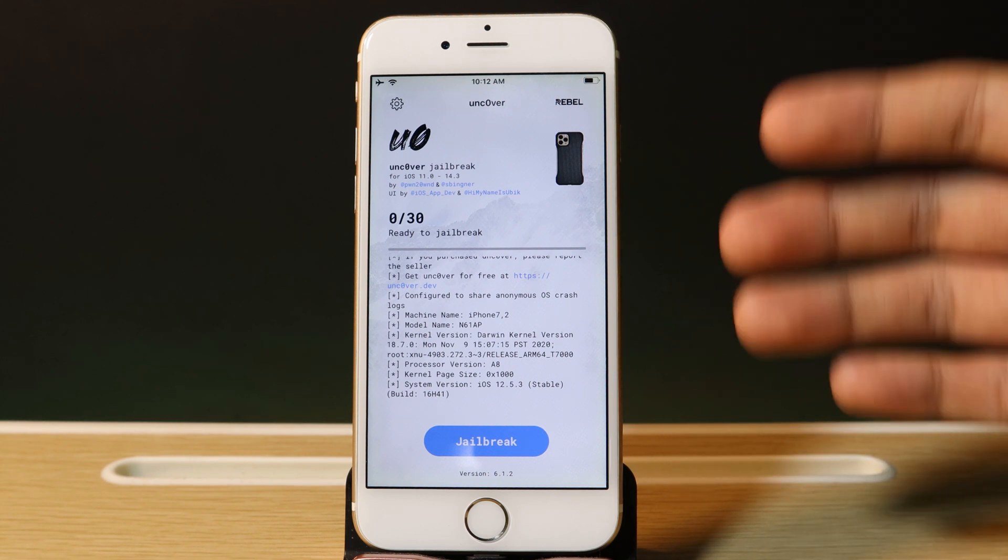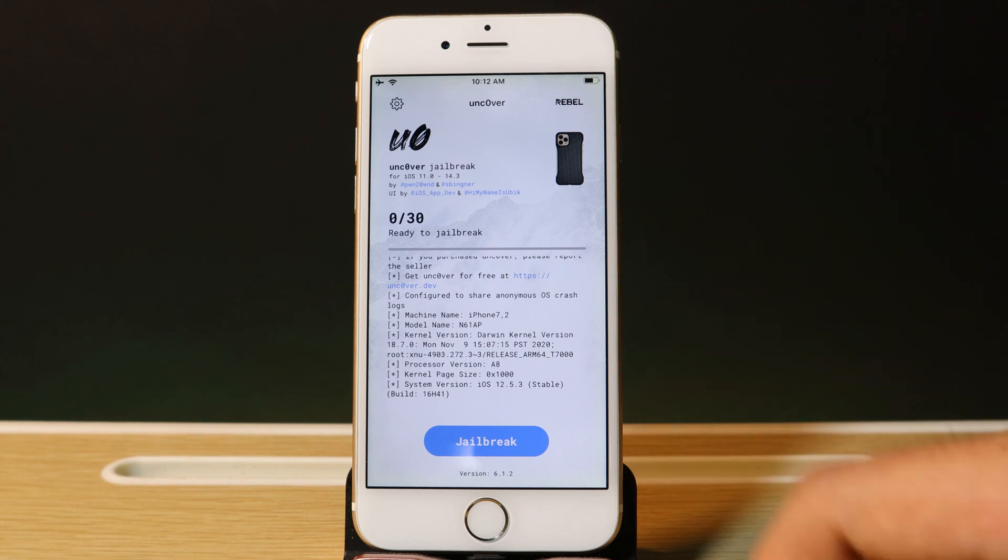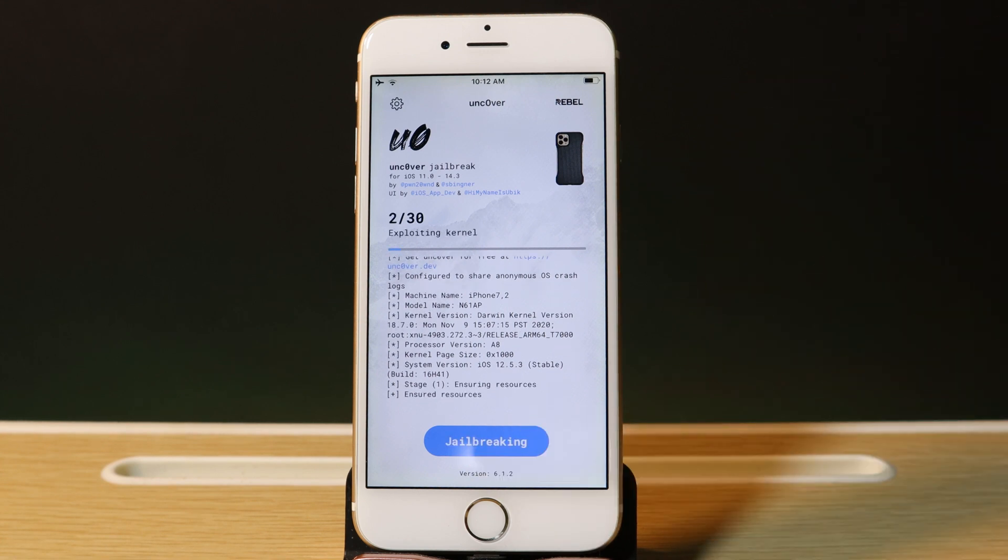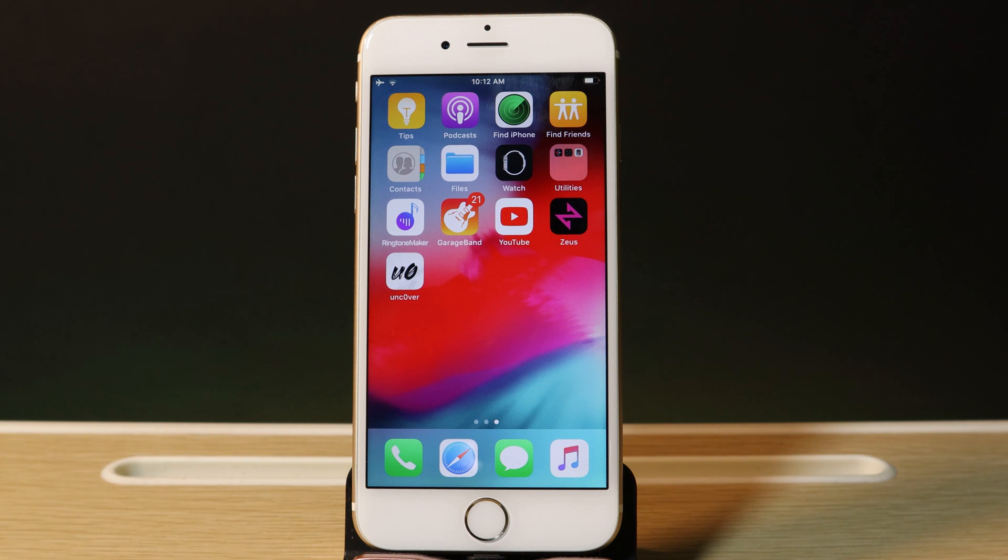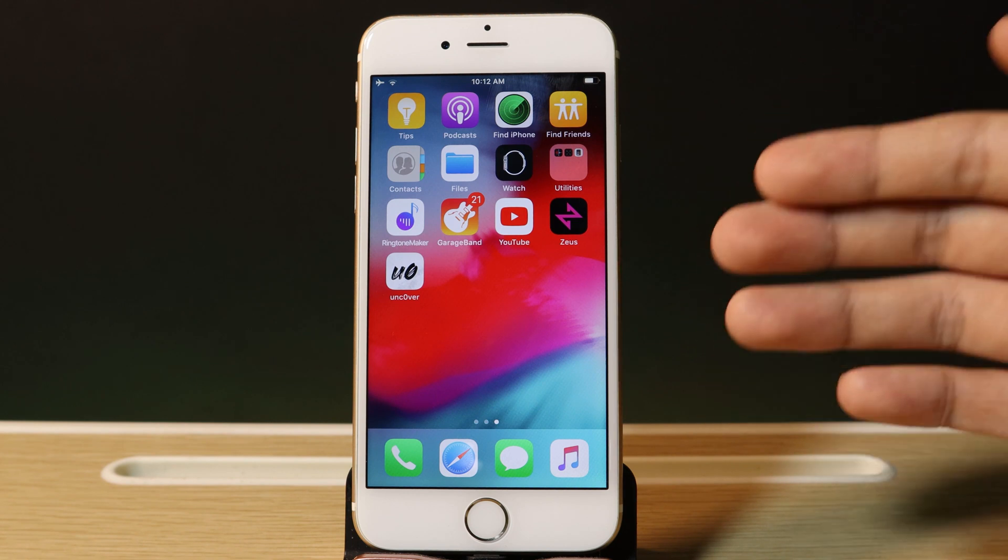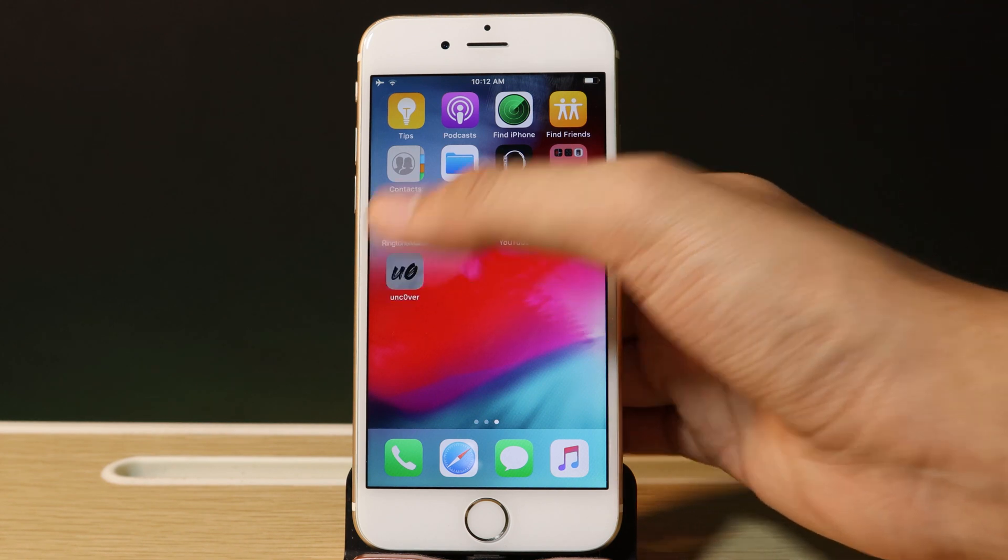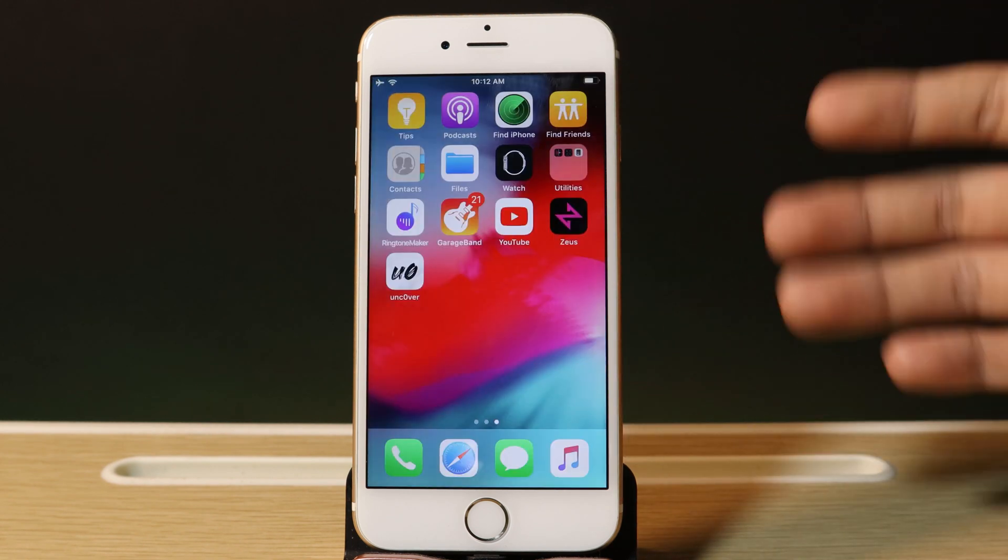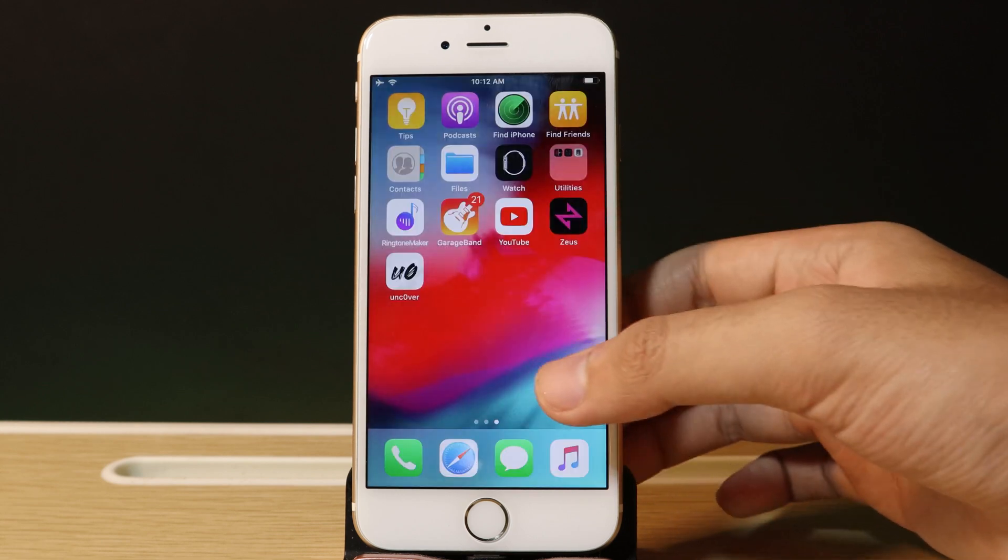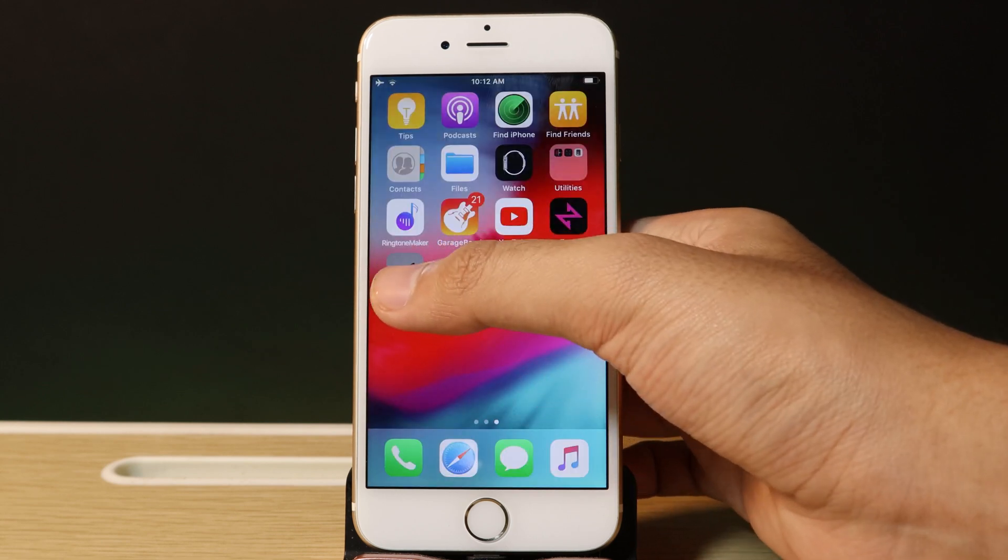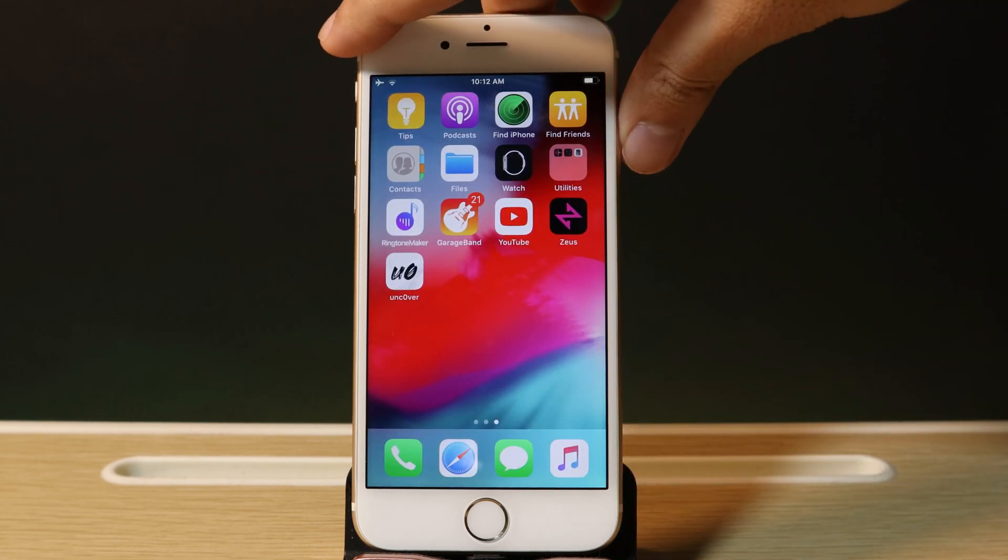If Unc0ver crashes, just like you saw, go ahead and begin the jailbreak process one more time. If it crashes again like that, you need to reboot your phone.